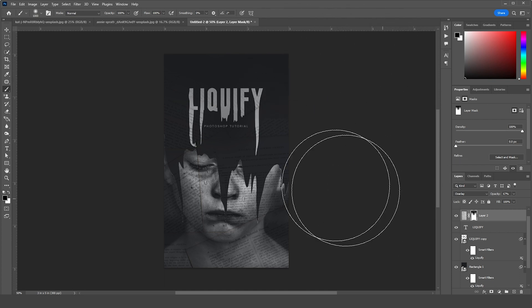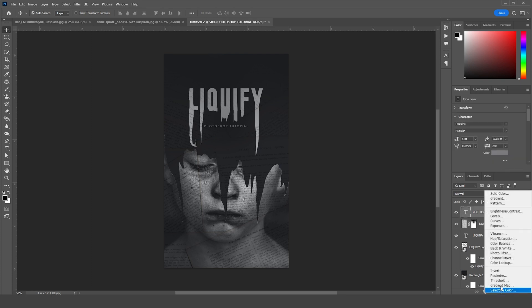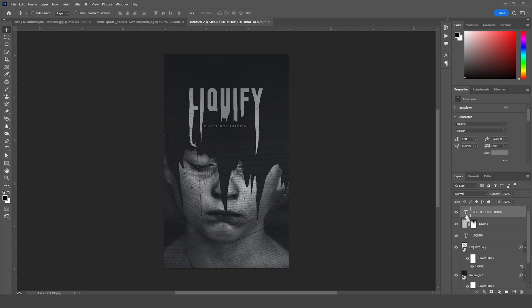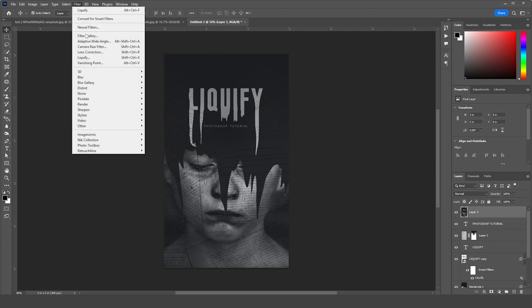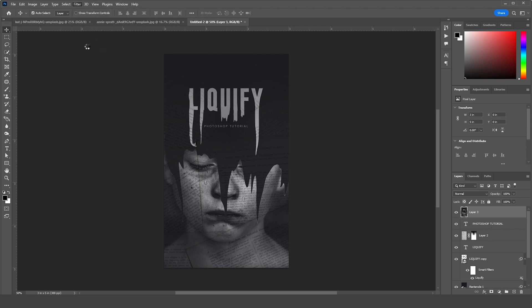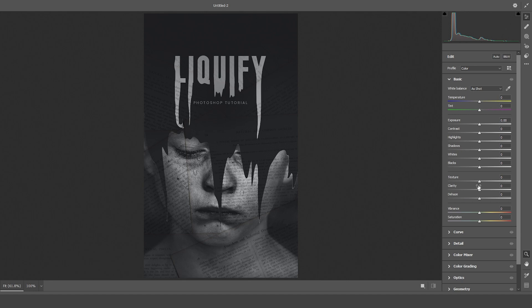Just like so. Then let's go to the very top. Press Ctrl+Shift+Alt+E to merge everything and make a copy. Select this layer, go to Filter, then Camera Raw Filter. Let's do some color adjustment. The very first thing I want to do is increase the Clarity just like so, and maybe increase the Texture too. I'd like to lift up the Shadows just like that.